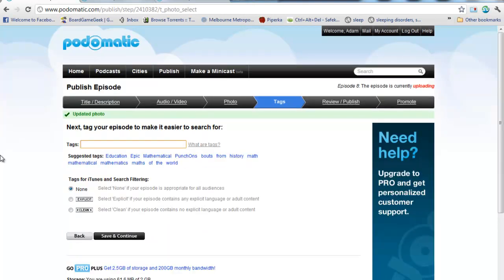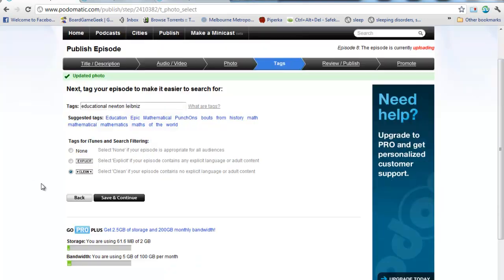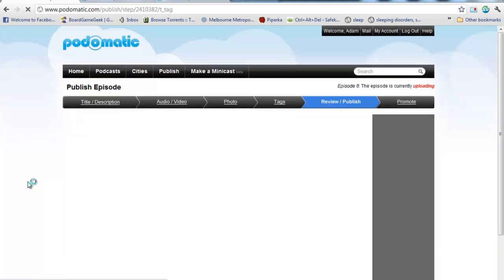Some search tags in there. So, I might type in Educational, Newton, Leibniz, a few other things. I'm also going to select Clean. This just lets people know that there's no rude bits or anything like that in your podcast, which will make it a bit more likely that it's going to get downloaded for educational purposes.